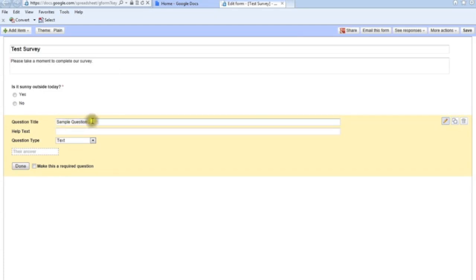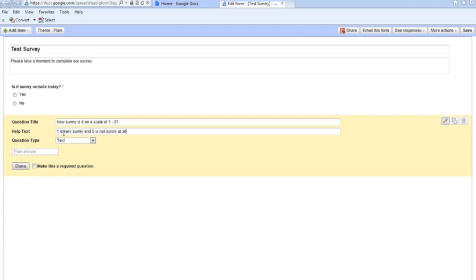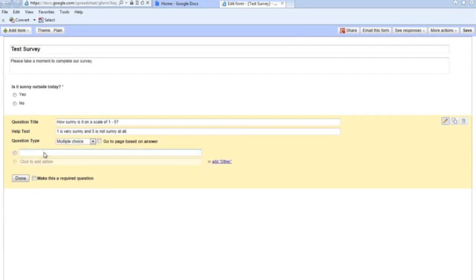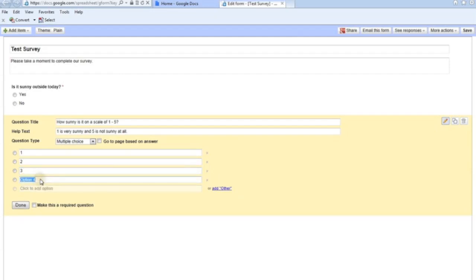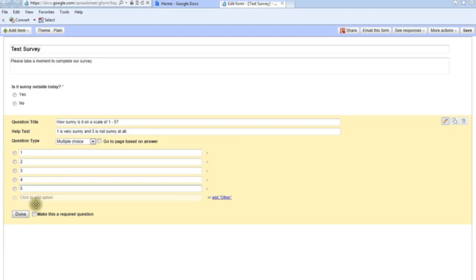Now I'll click into question two. I'm going to ask 'How sunny is it?' to get an example of adding help text. The full question will be 'How sunny is it on a scale of one to five?' In the help text I'll put 'One is very sunny and five is not sunny at all.' This help text gives the user a note about what kind of answer I'm looking for. I'll set it to Multiple Choice again, with options one through five, and again make it a required question. Select Done.